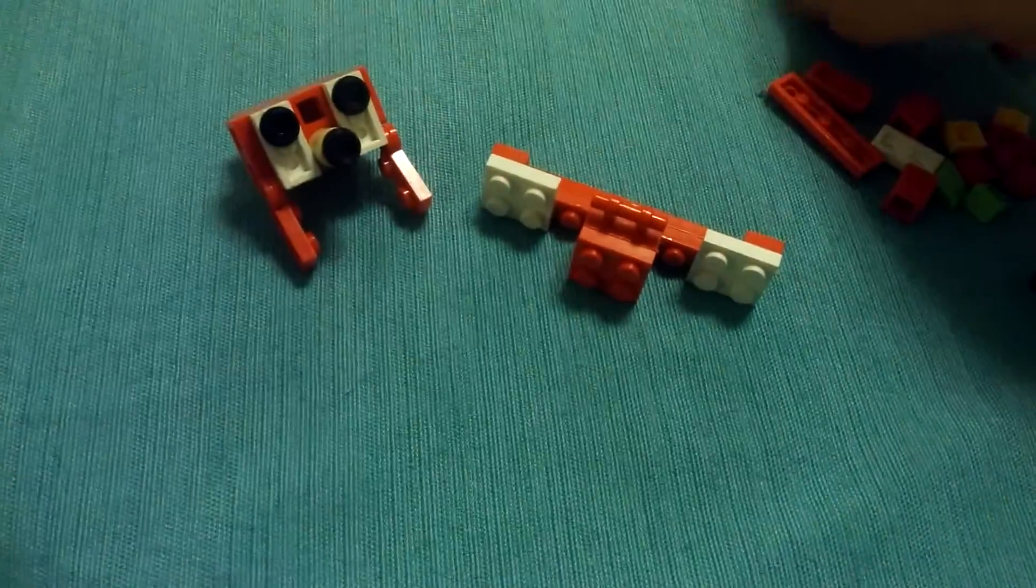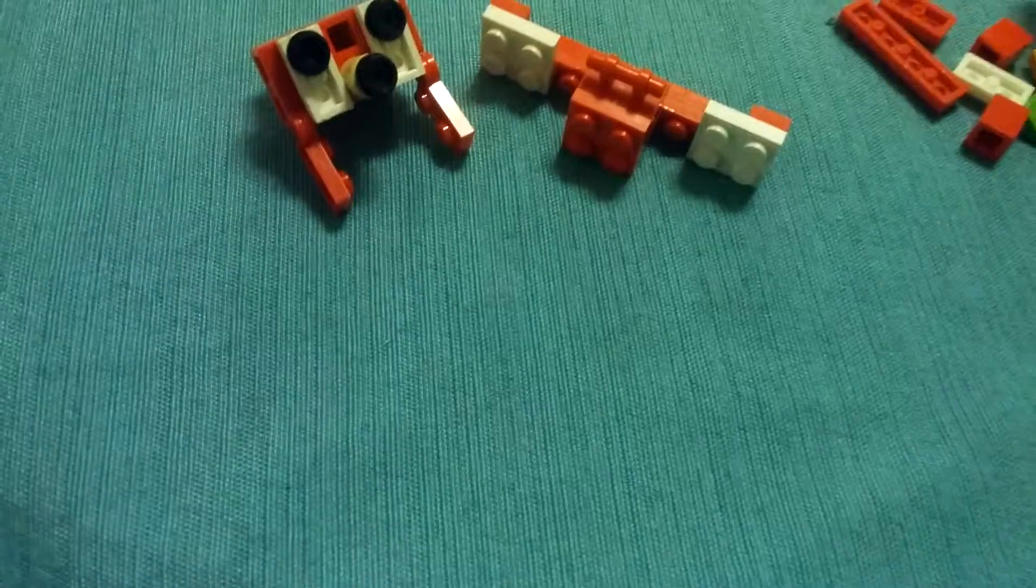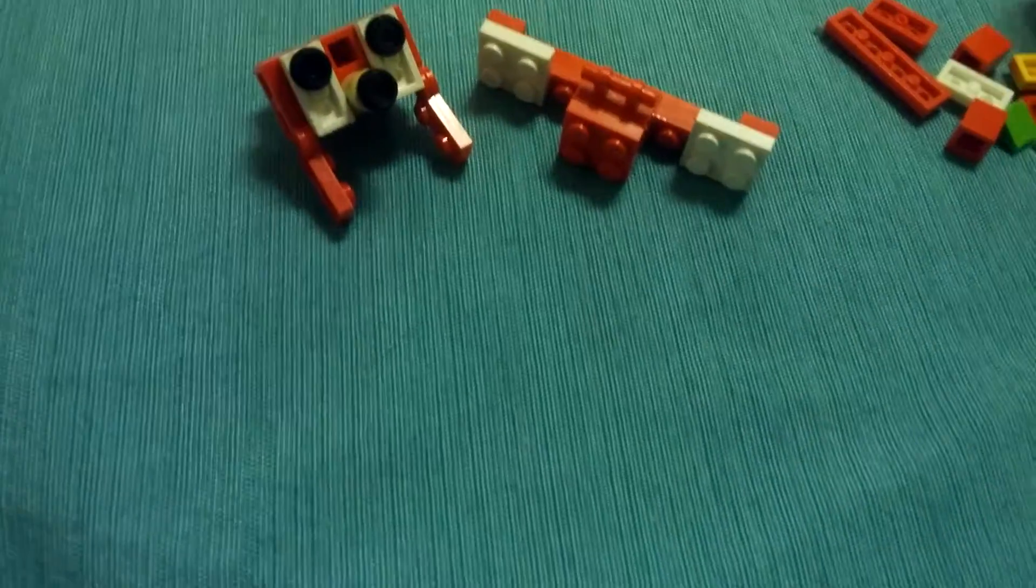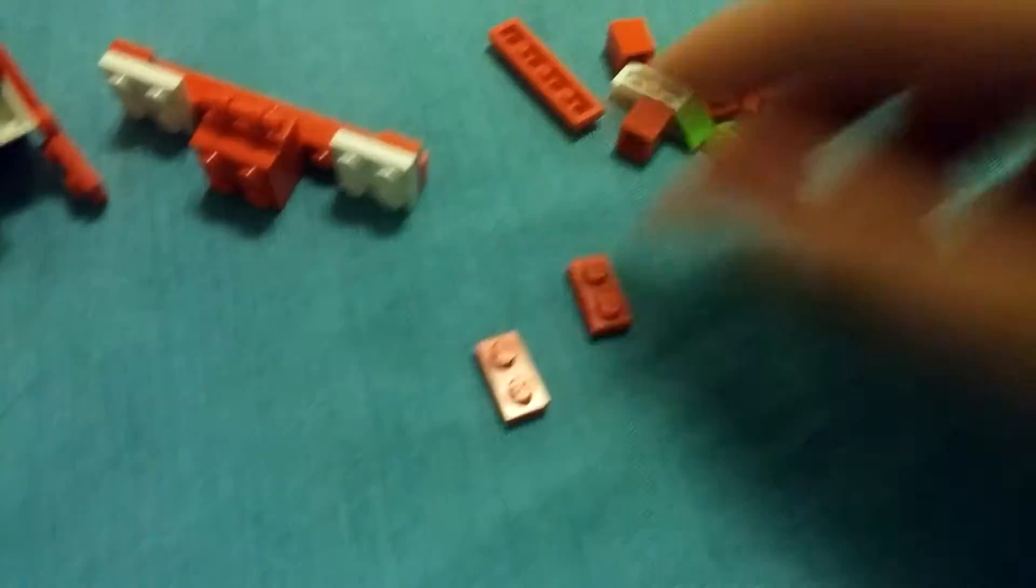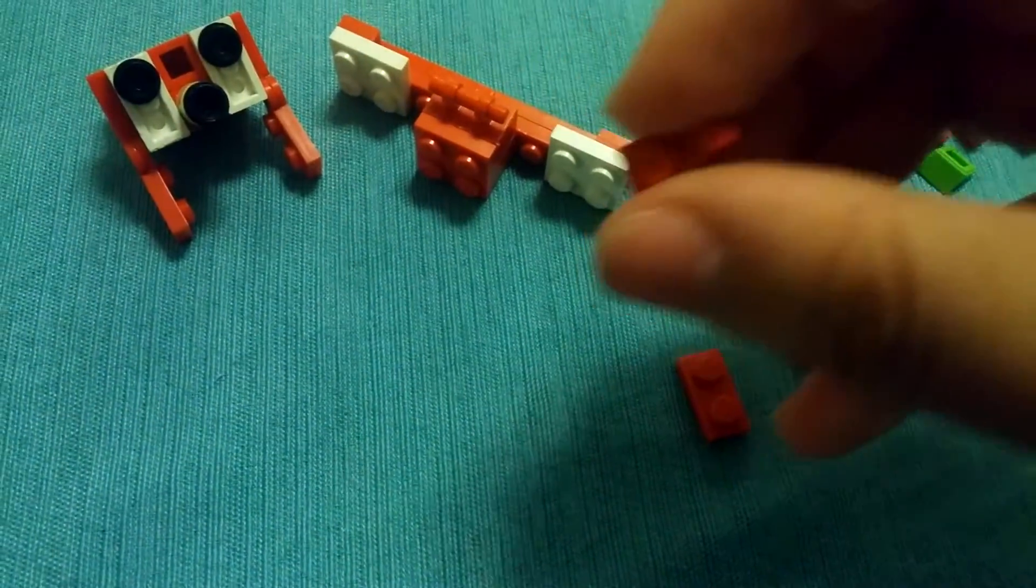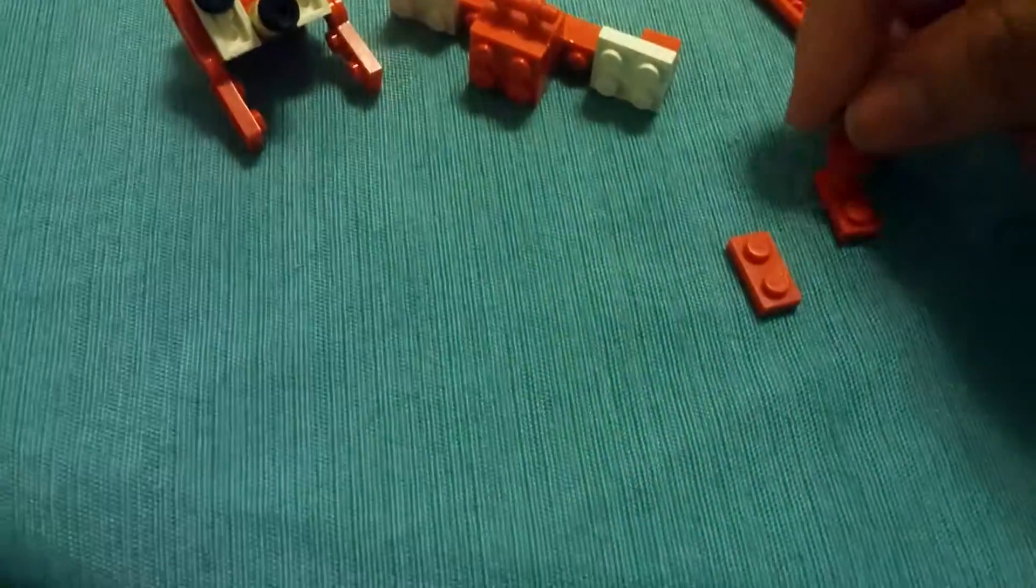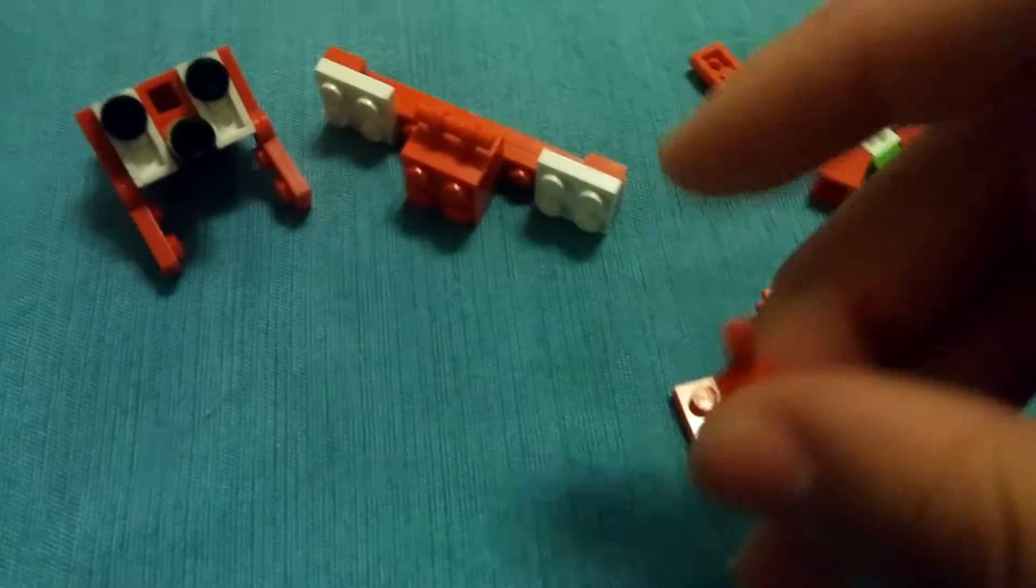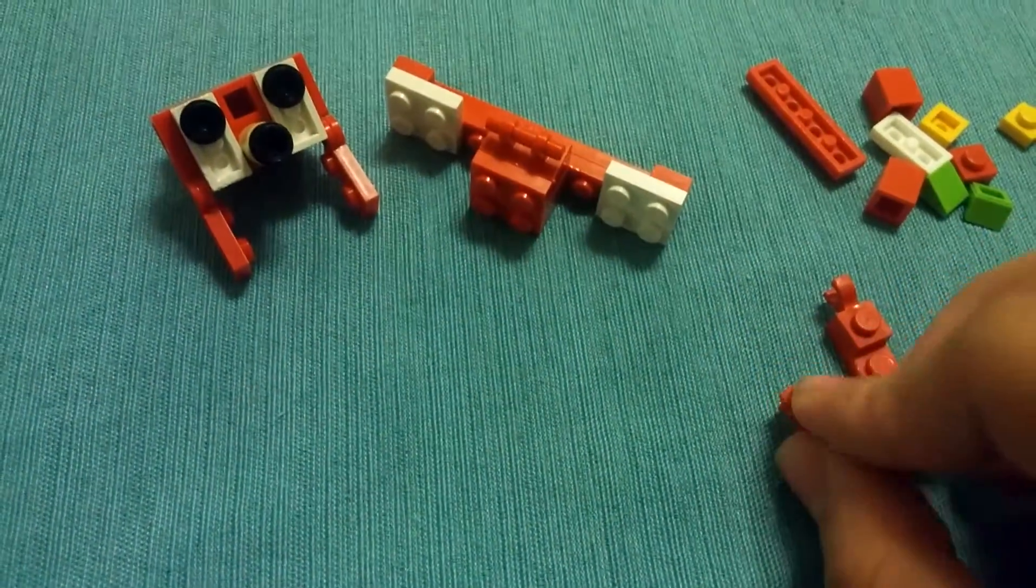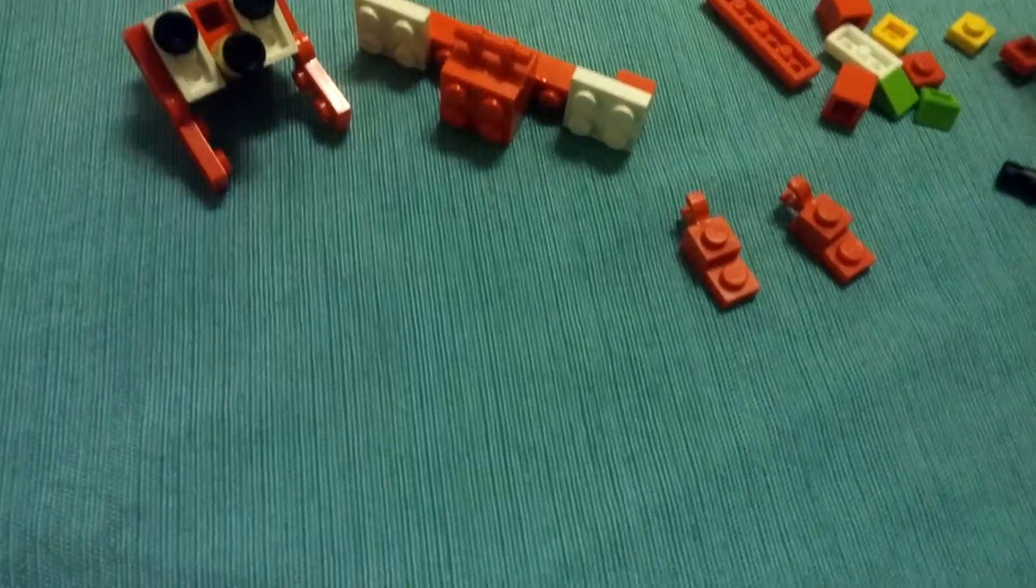Now for the legs. Same thing. Two flat one by twos. Two of these in red. Well, I guess I don't need to explain the colors because you can see it. It's not like direct. Well, yeah. Anyways, so just stick them on there like that.